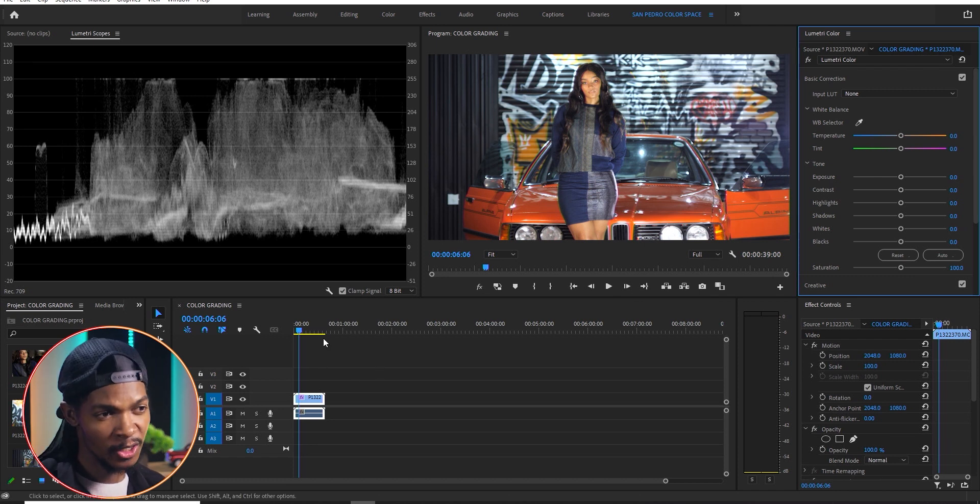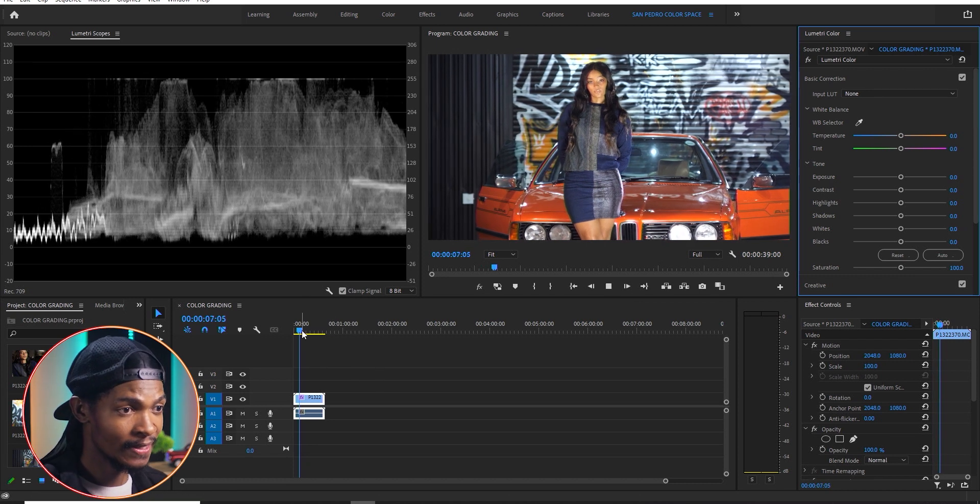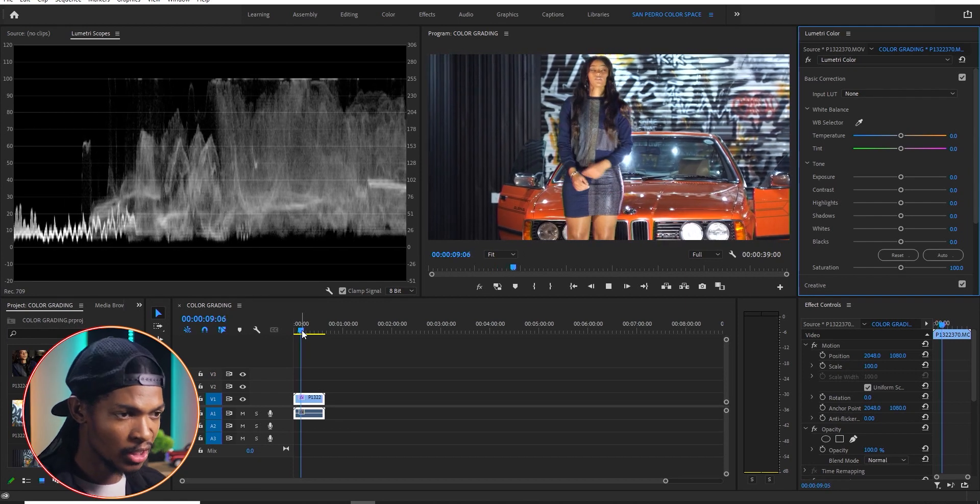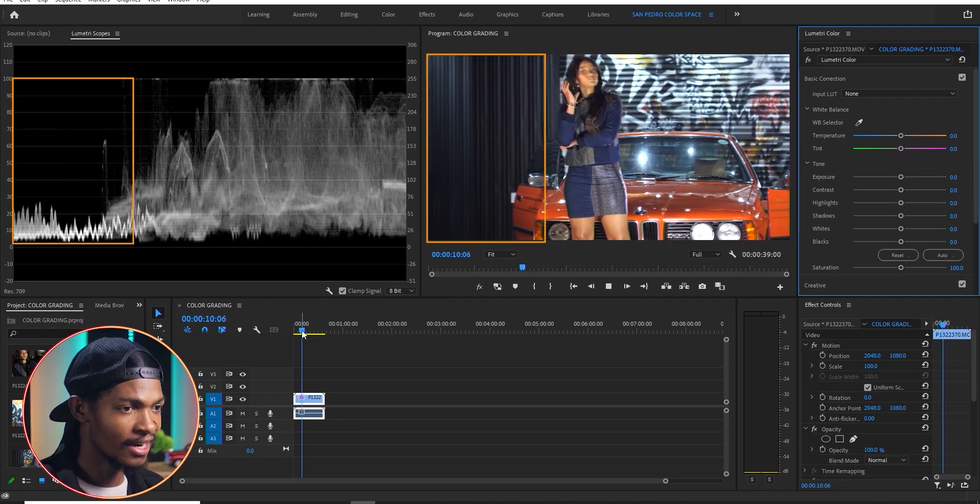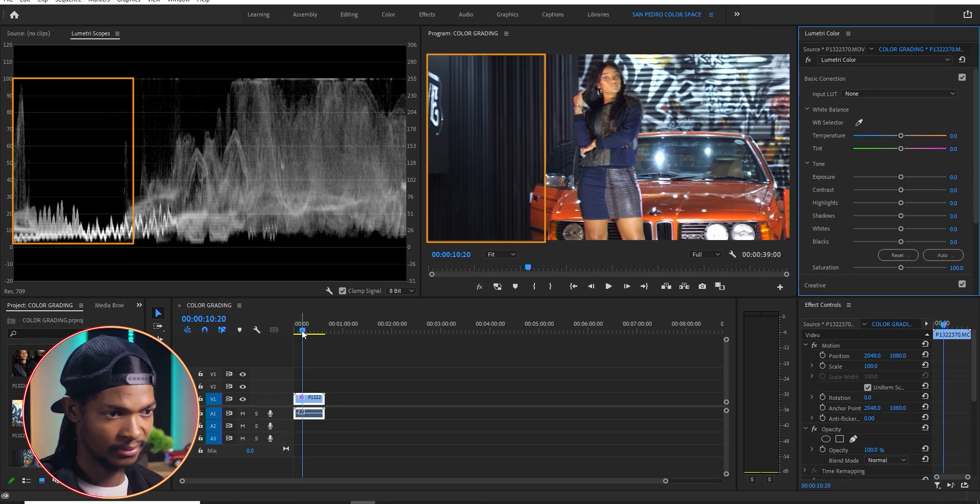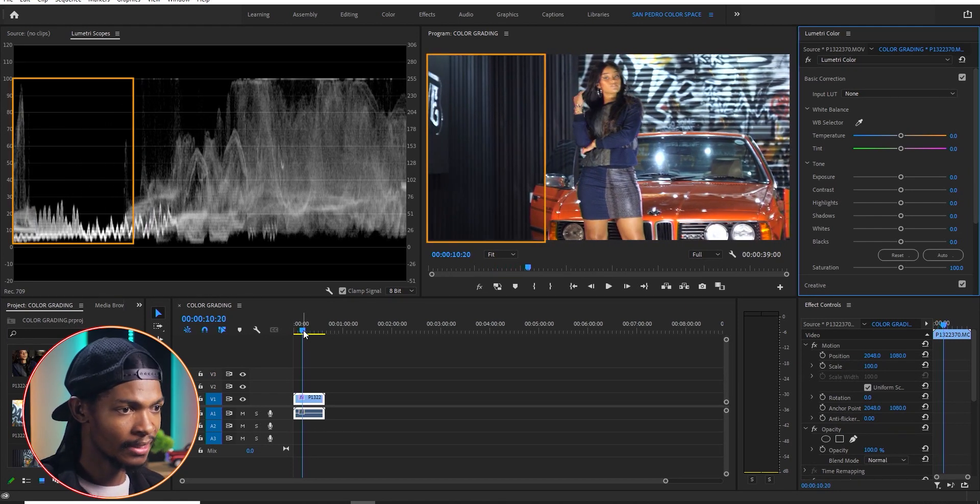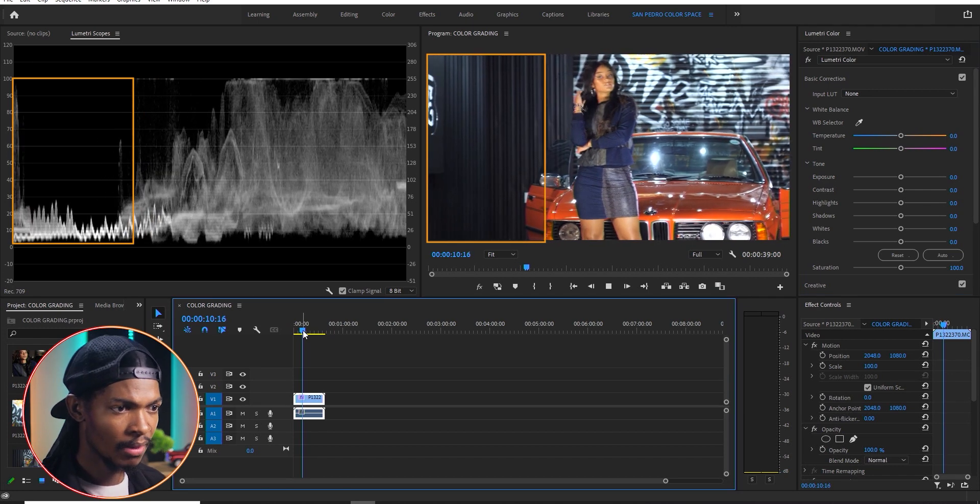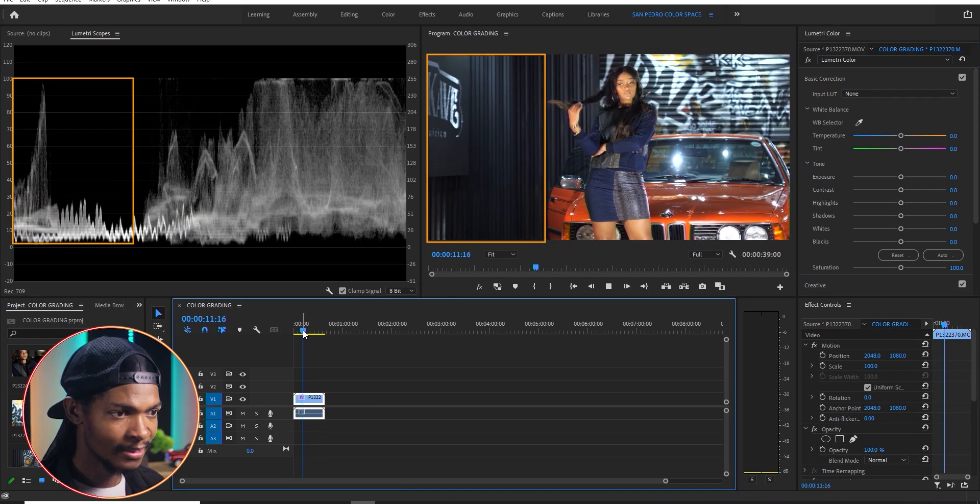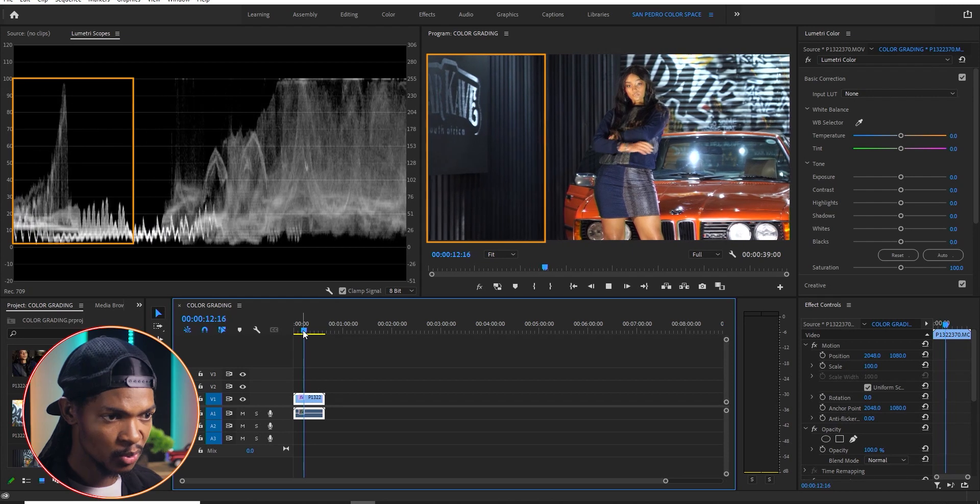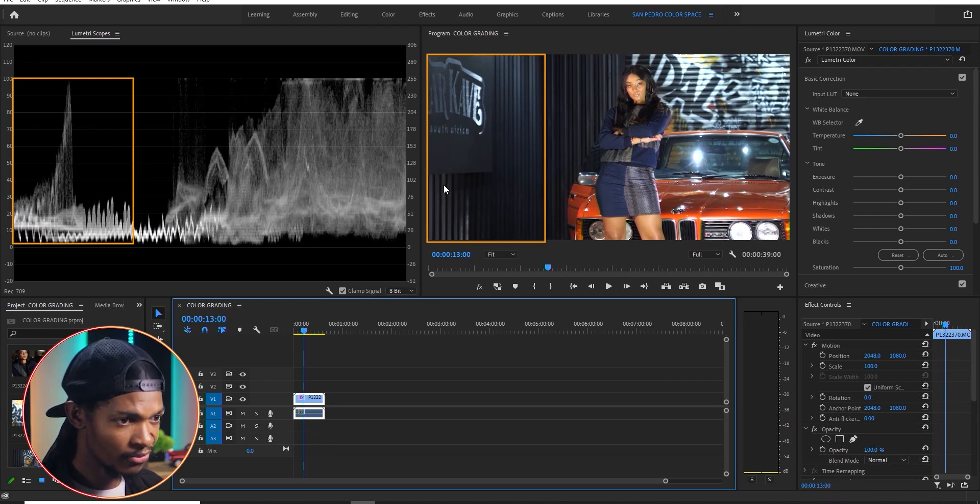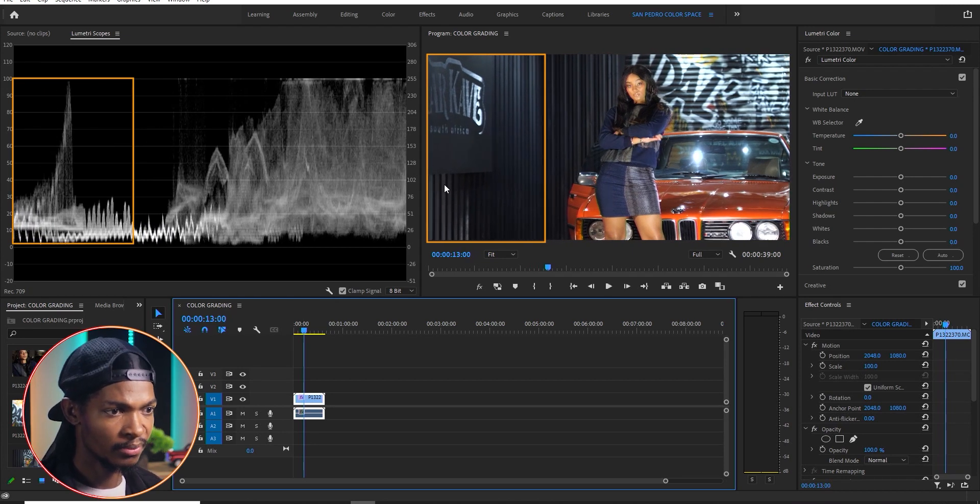If I move this playhead, you will notice that where the image is dark, on the waveform, the graph is down. Look at the left side of this clip. It is dark. If I move it further, where this signpost is exposed, you can see on the waveform, the graph goes up.